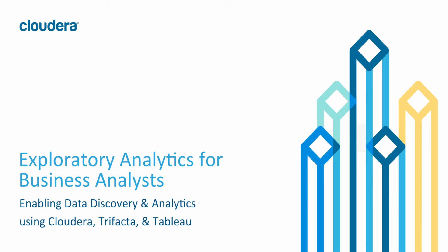Today we're going to be talking about self-service BI. Essentially, how do we enable a business analyst to do data discovery and analytics in Hadoop?